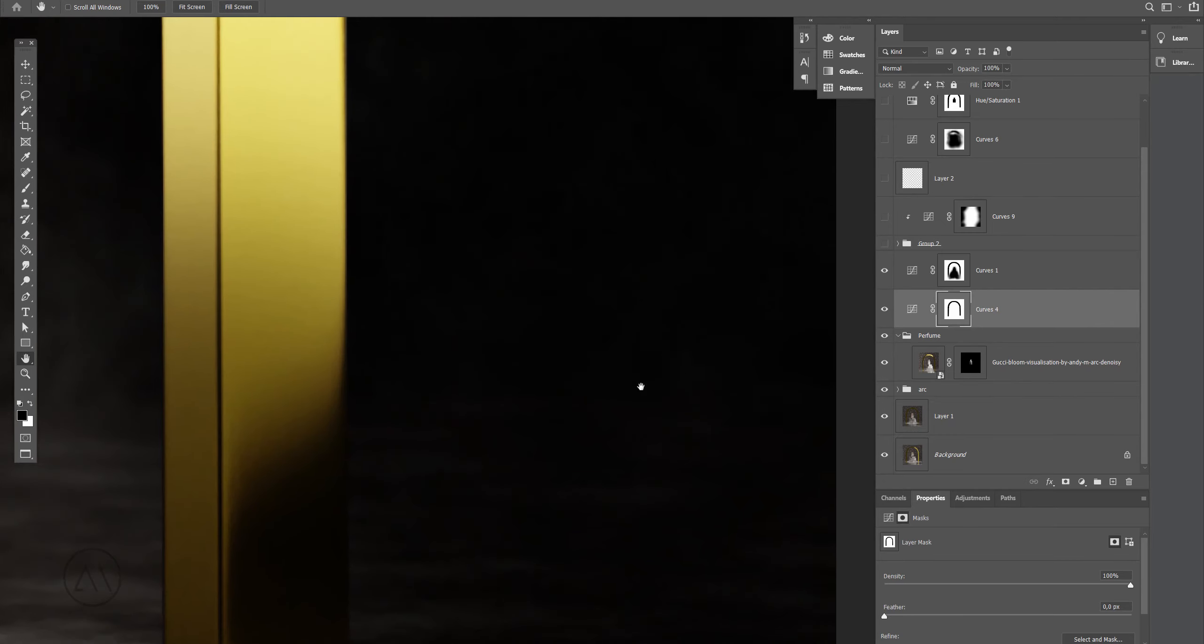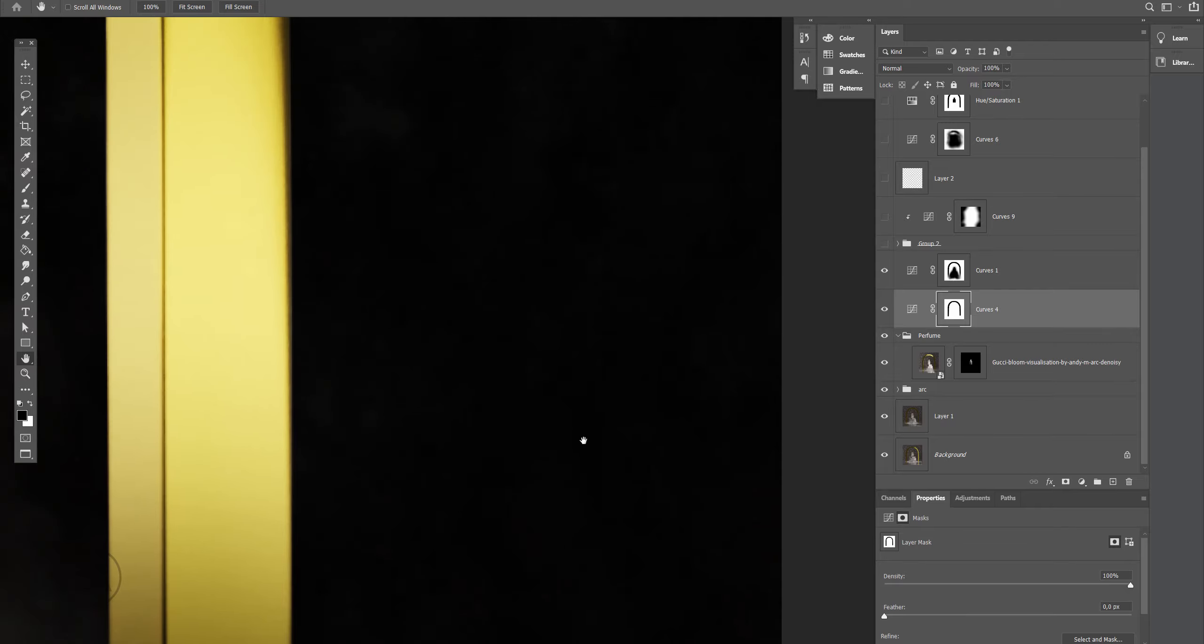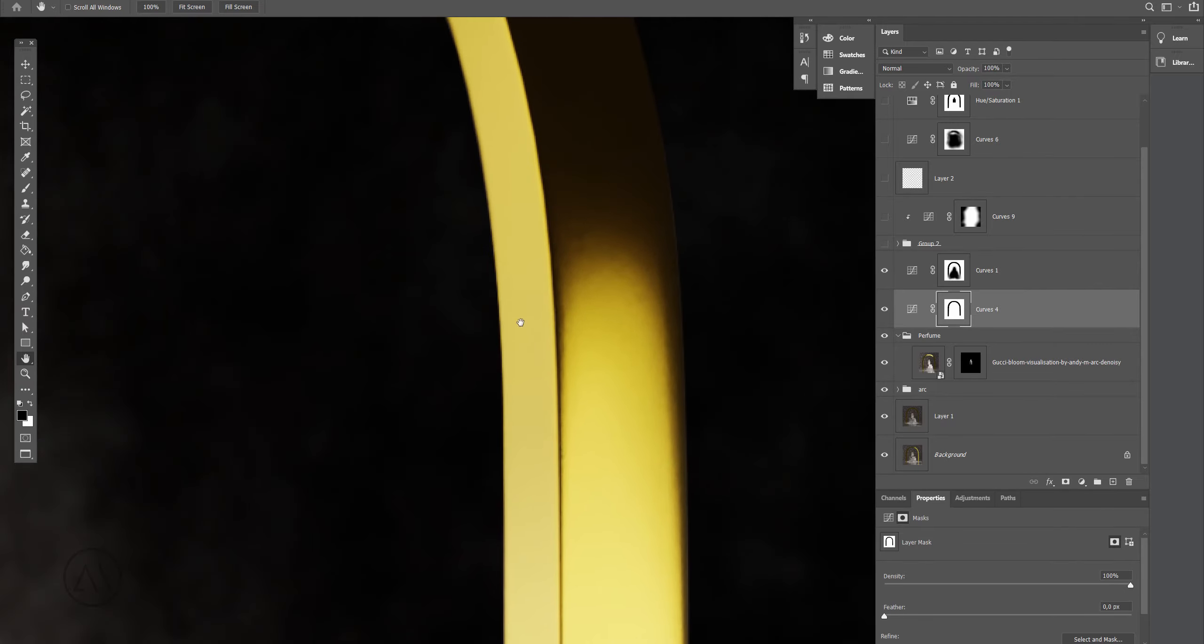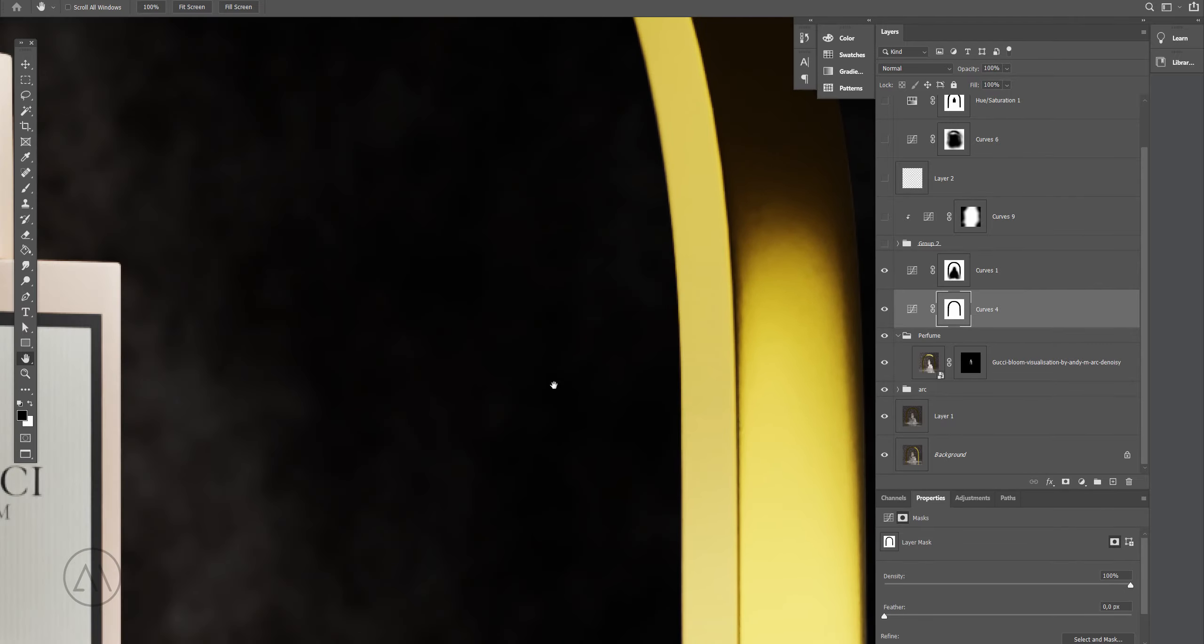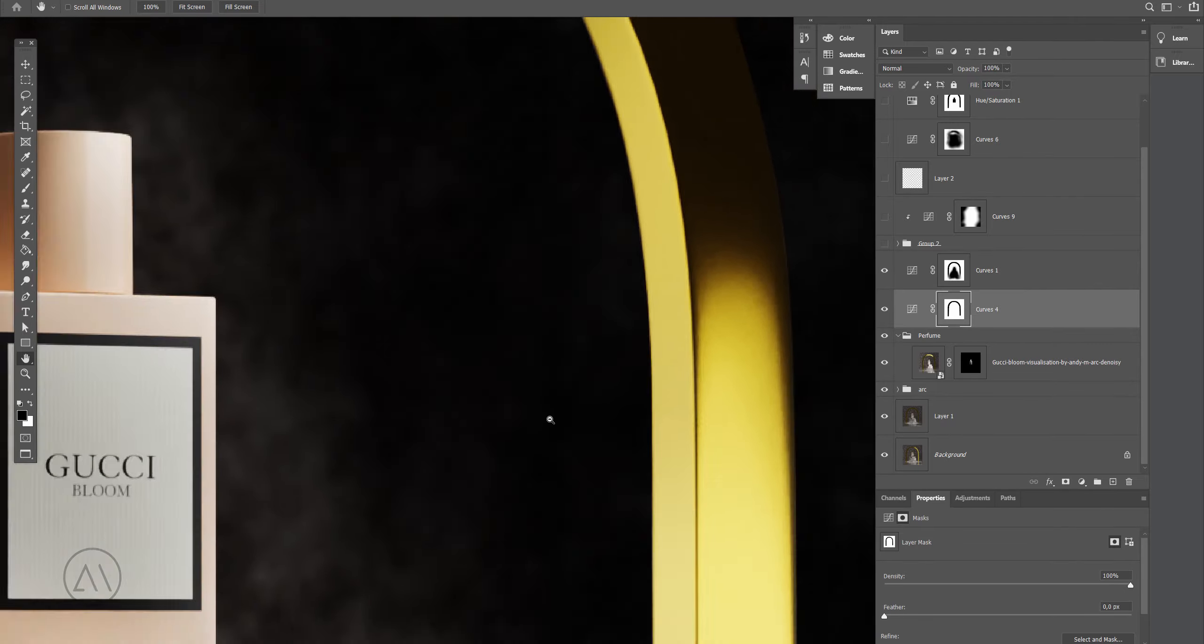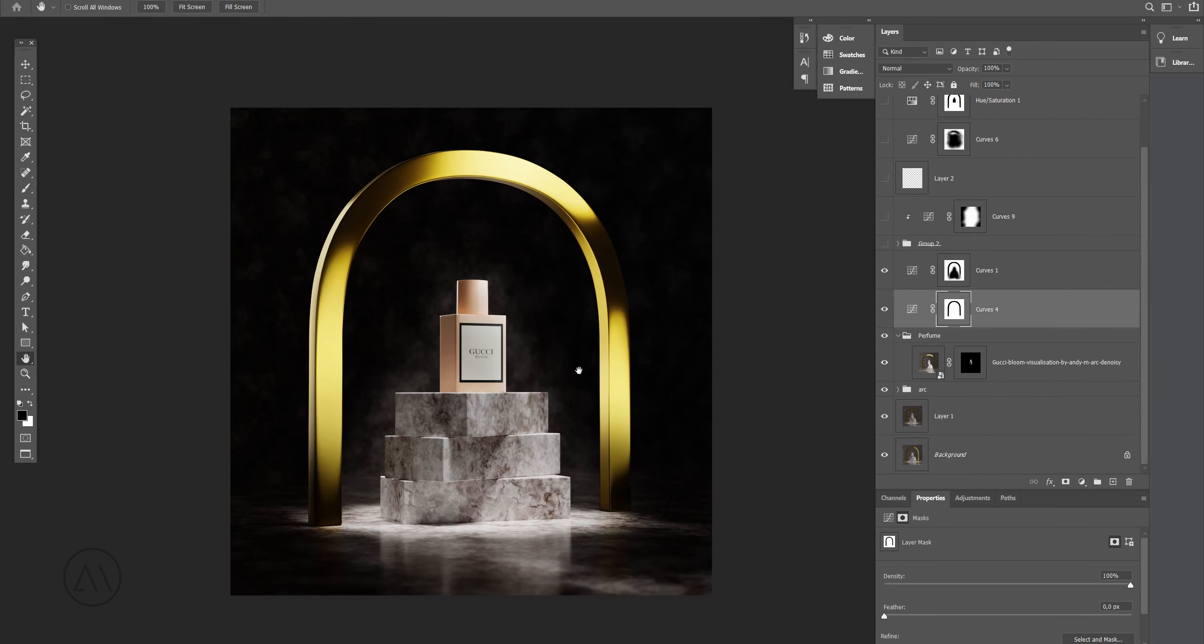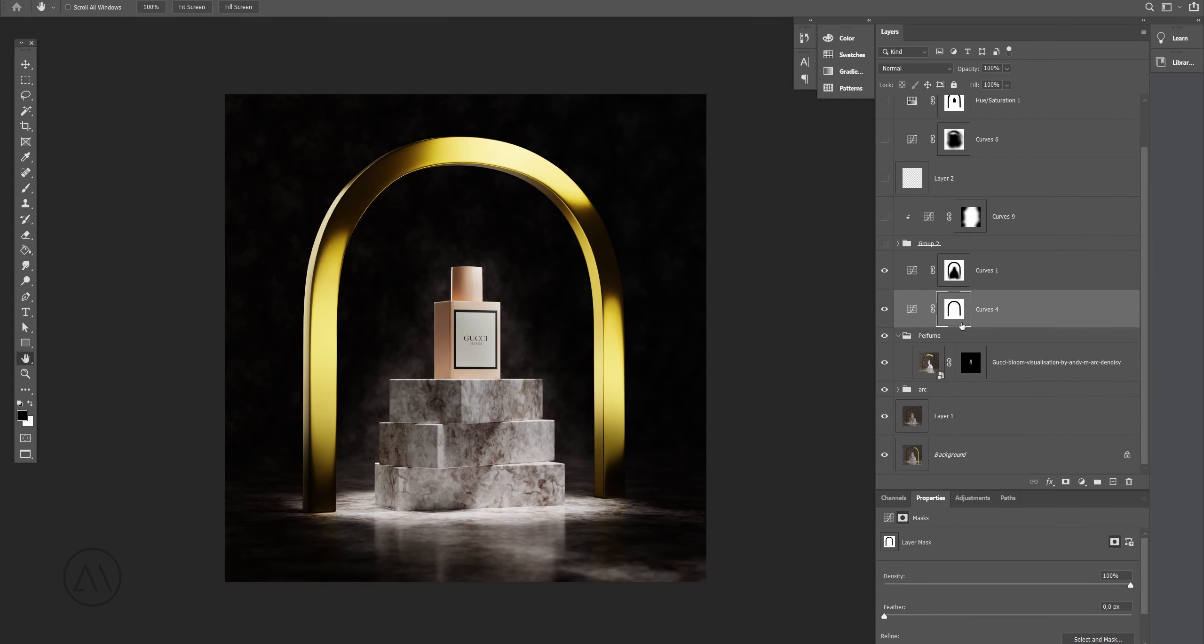As you can see, we still see some details in the shadows and that's great. When you work with CG, you can extract so much info out of it.